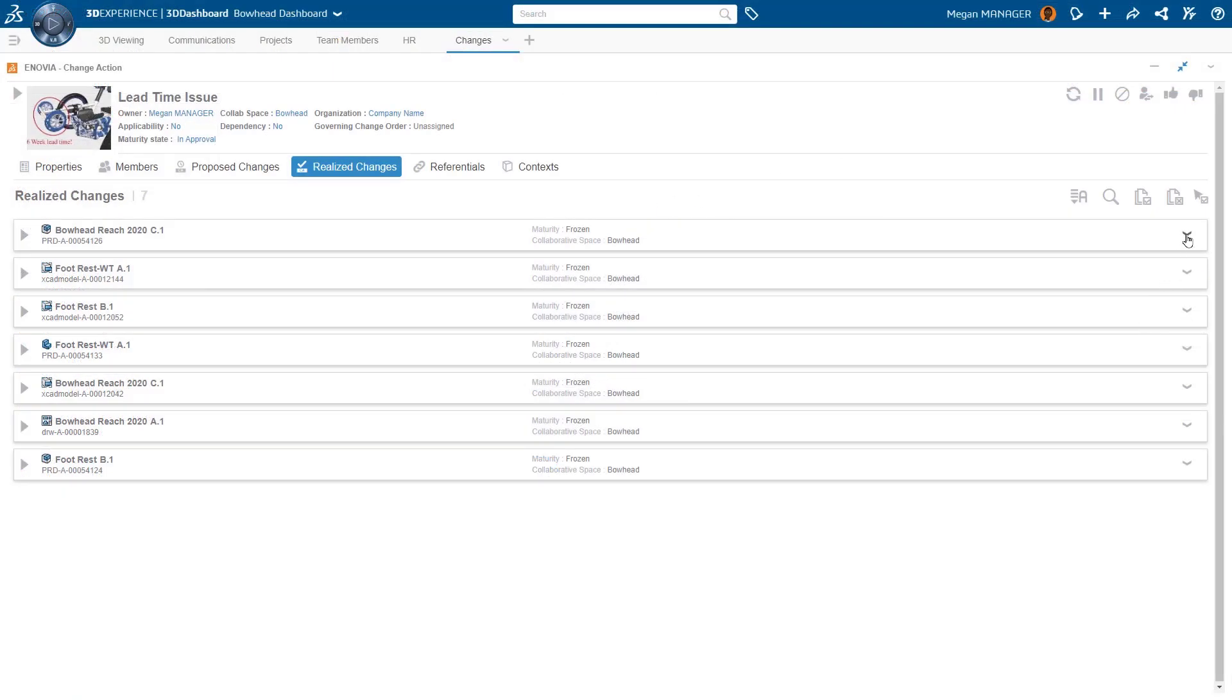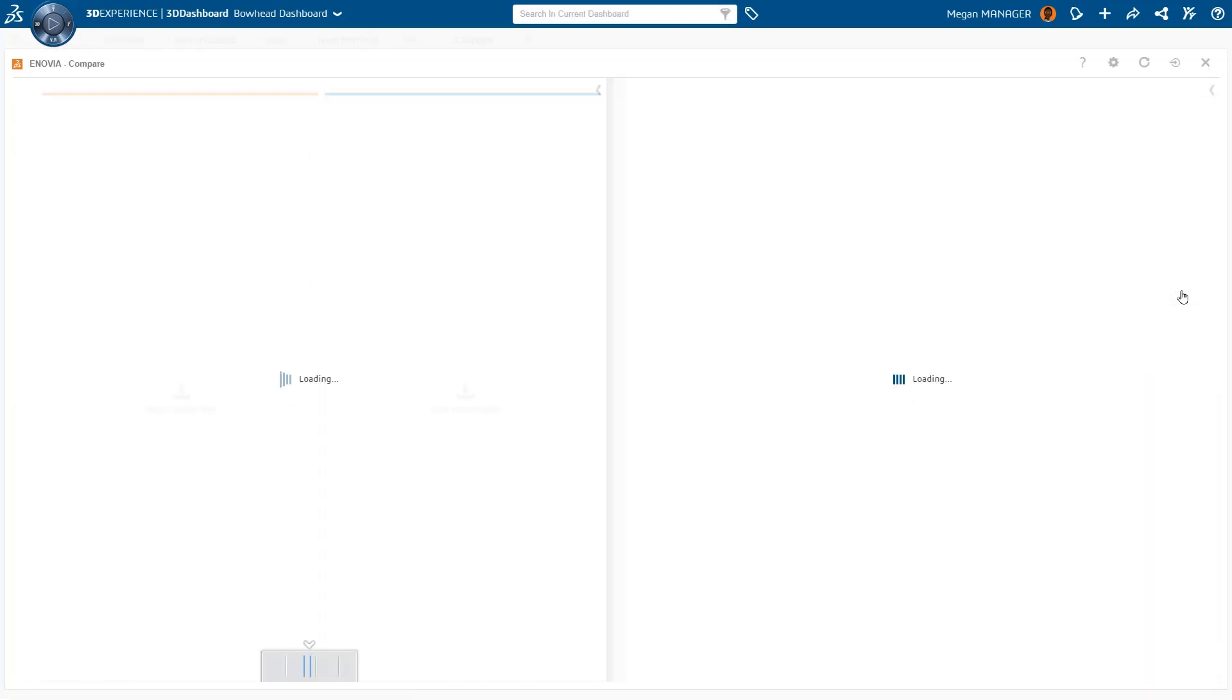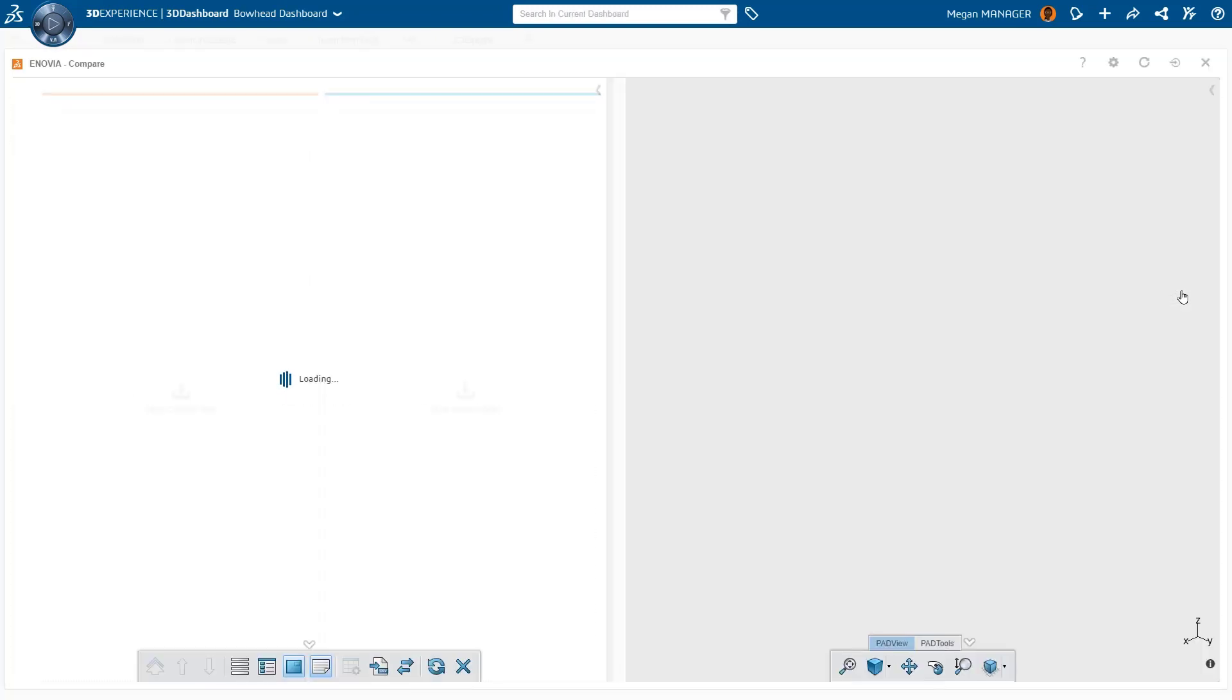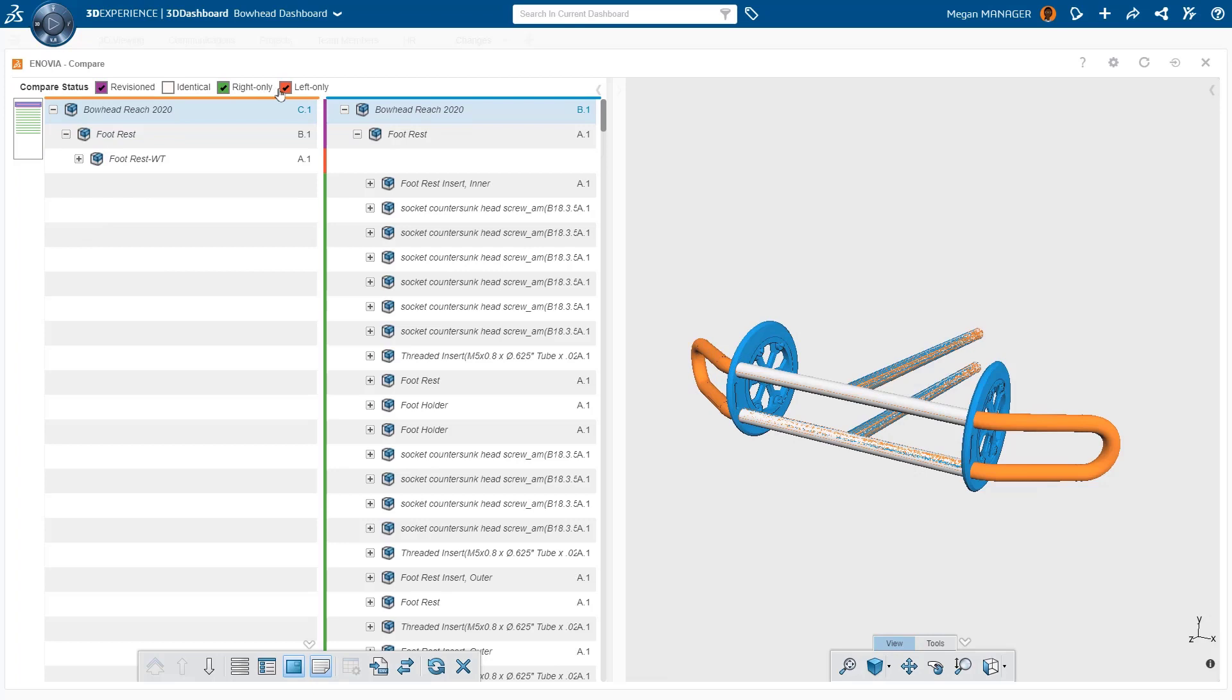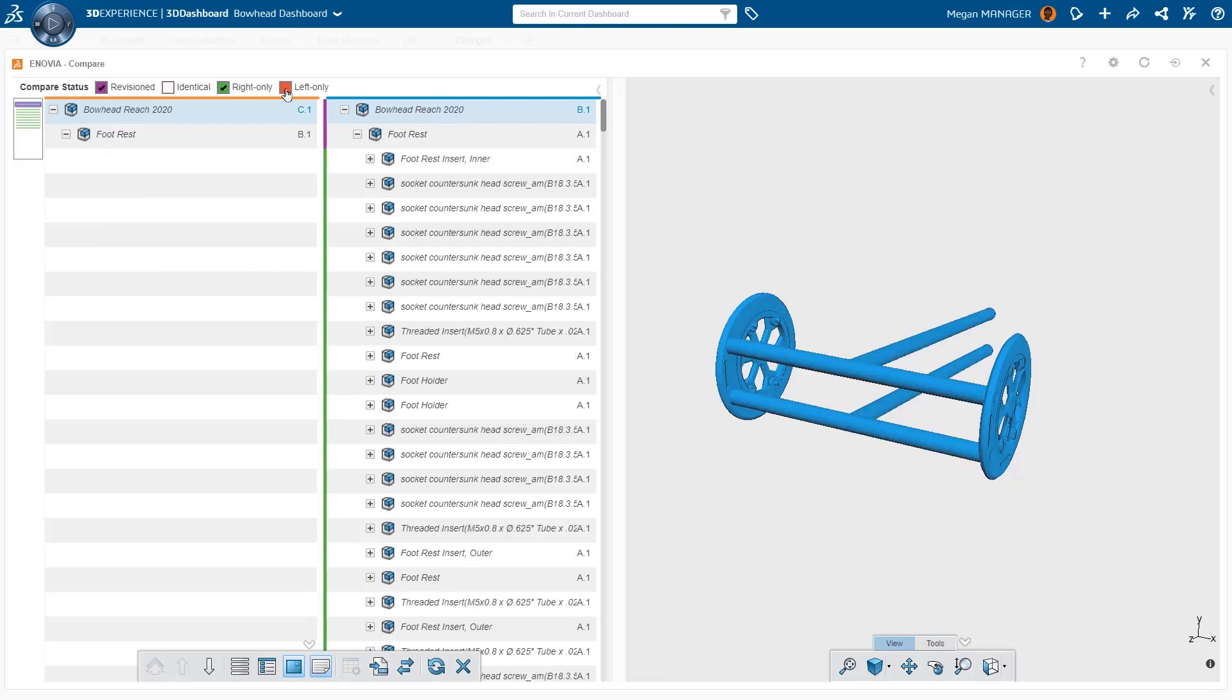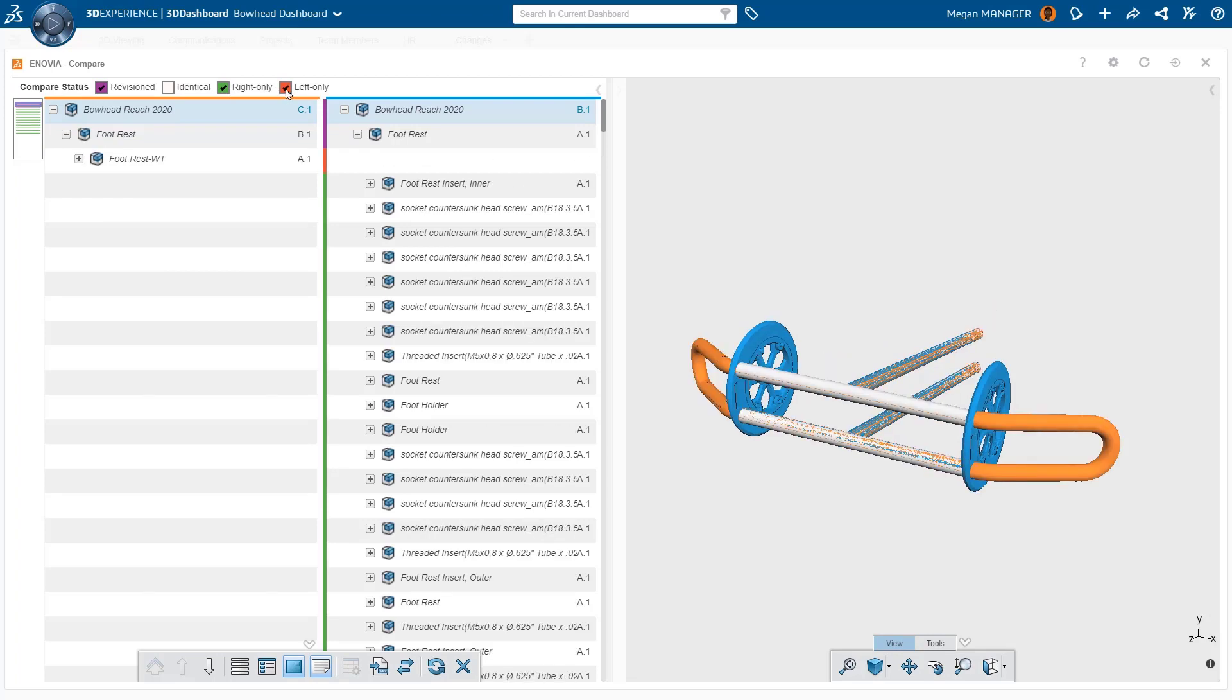Once completed, it's easy for an approver to visually compare revisions and identify design modifications. The 3DEXPERIENCE platform delivers data-driven innovation.